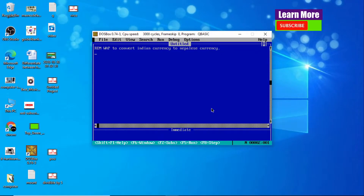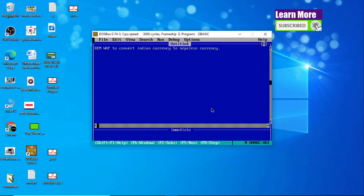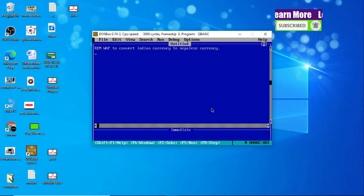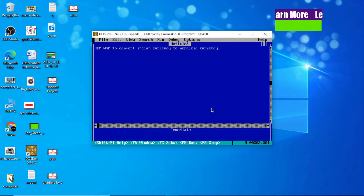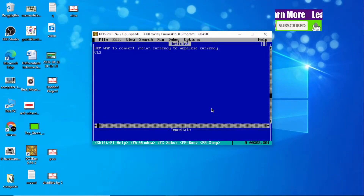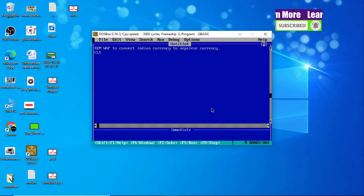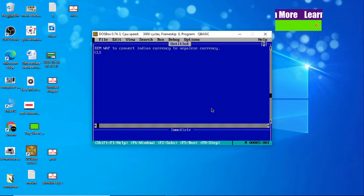Let's start the QBasic program. As you all know, our QBasic program always starts with the CLS statement. It helps to clear the screen. Now, the first thing we need to do is enter the Indian currency.